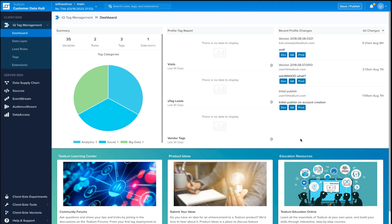Hi everyone, I'm Julio Nurente, a director of product at Tealium focusing on data privacy. Today, I want to walk you through the new CCPA Consent Manager for Tealium iQ Tag Management.